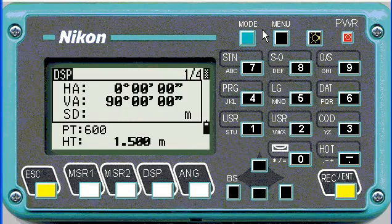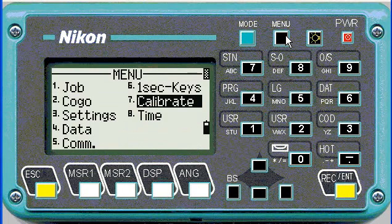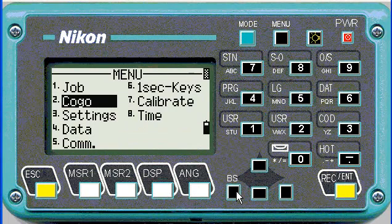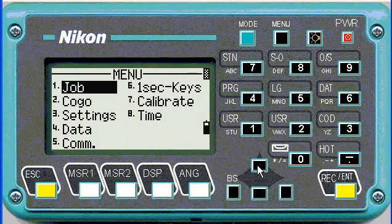To create a job, we'll go to menu, then we'll scroll across to job, or you could push number one.